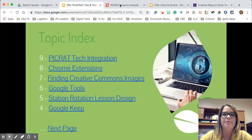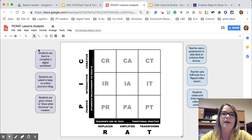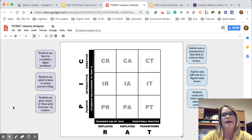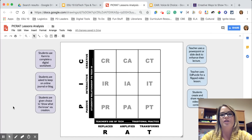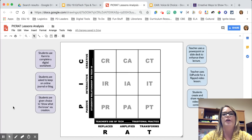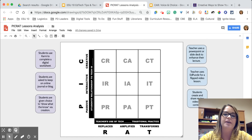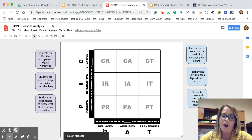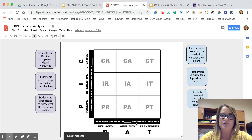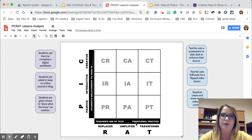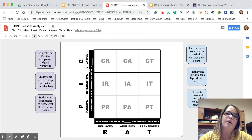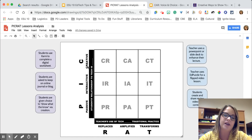Many of you may be familiar with SAMR and TPACK, which we use to analyze how the utilization of technology affects what the teacher is doing. I recently came across the PICRAT model and really liked it because we not only talk about how the teacher's use of technology transforms those practices, but also the student's relationship to that technology.